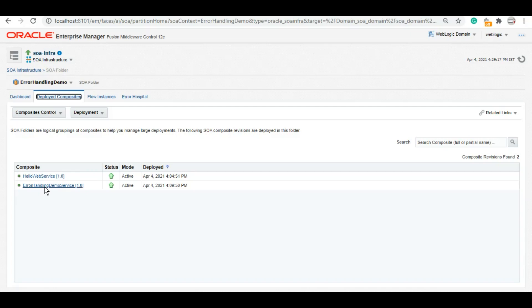We will talk about catch, catch all, throw, re-throw, and also there is a framework called fault handling framework. When you want to go into the more granular level details of the fault handling, where you want to handle certain faults on certain components, there is a lot to it.